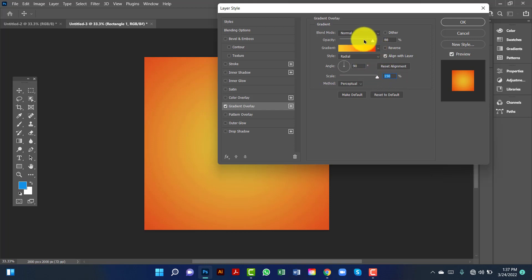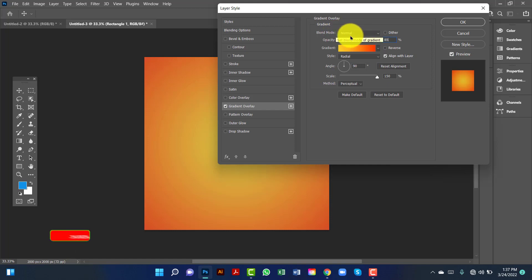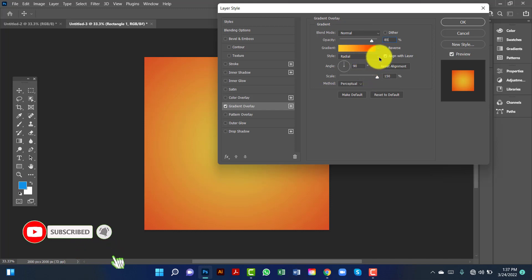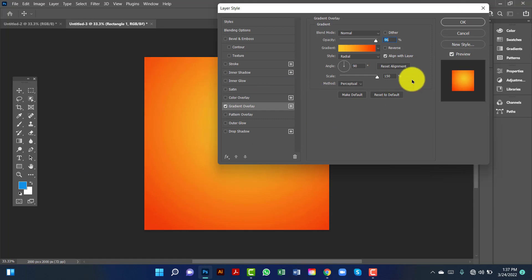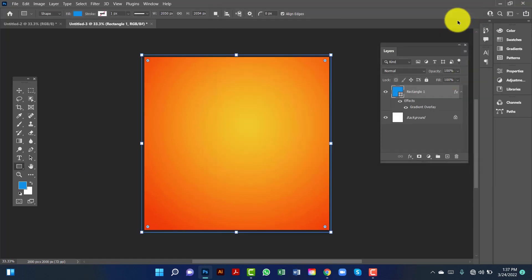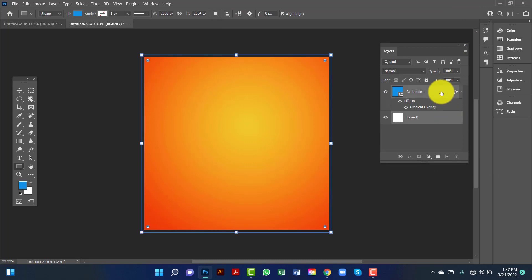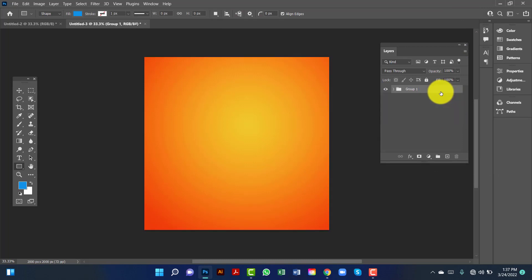Then opacity will be 85 and the blend mode is set. I will select both by pressing Shift key. Now I will lock these two layers by pressing Ctrl key. Now I will rename this layer.